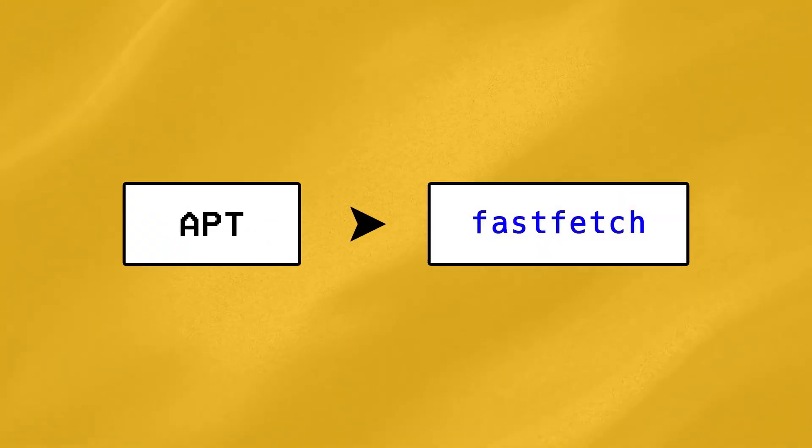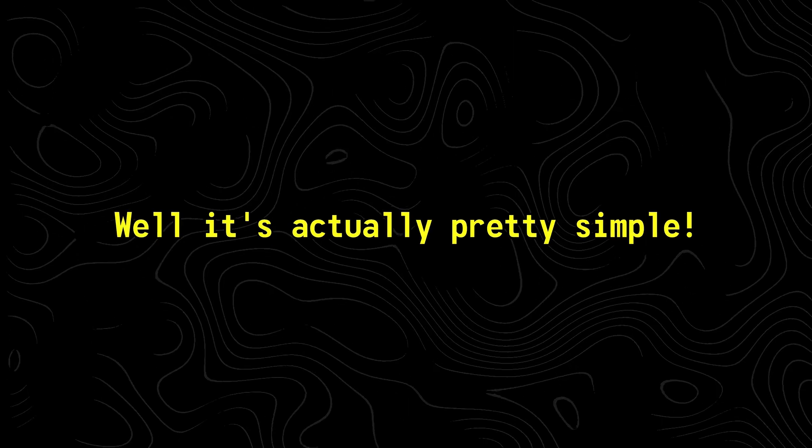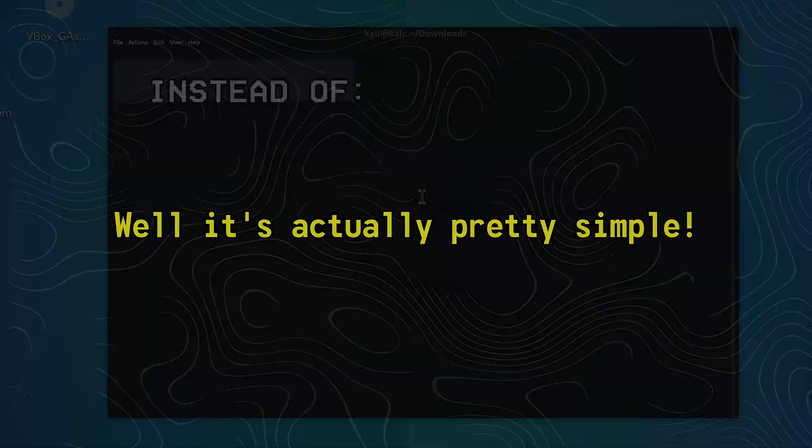Anyways coming back, how can we install a tool with APT from scratch? Like if we wanted to install a tool like fastfetch, which displays system information in a stylish way, how would we do that? Well it's actually pretty simple.